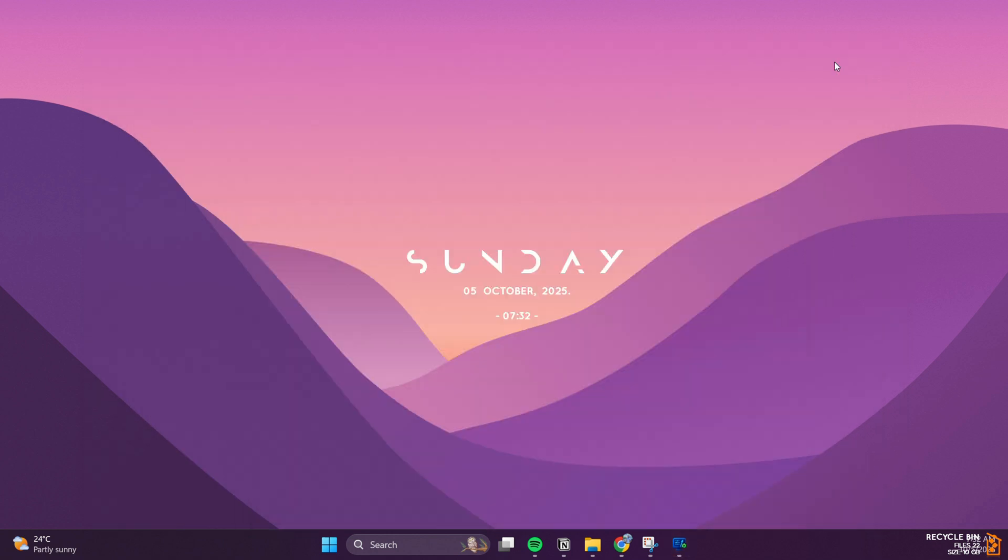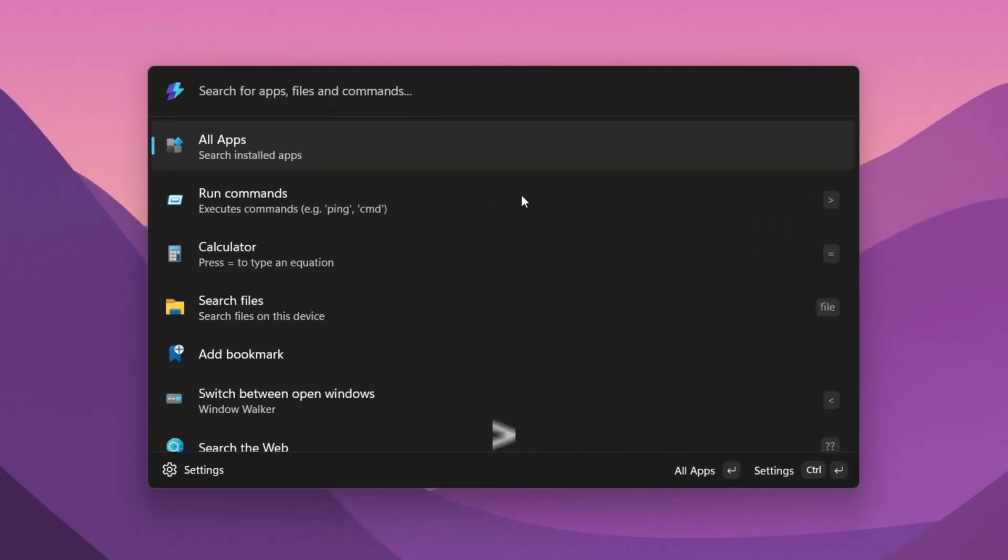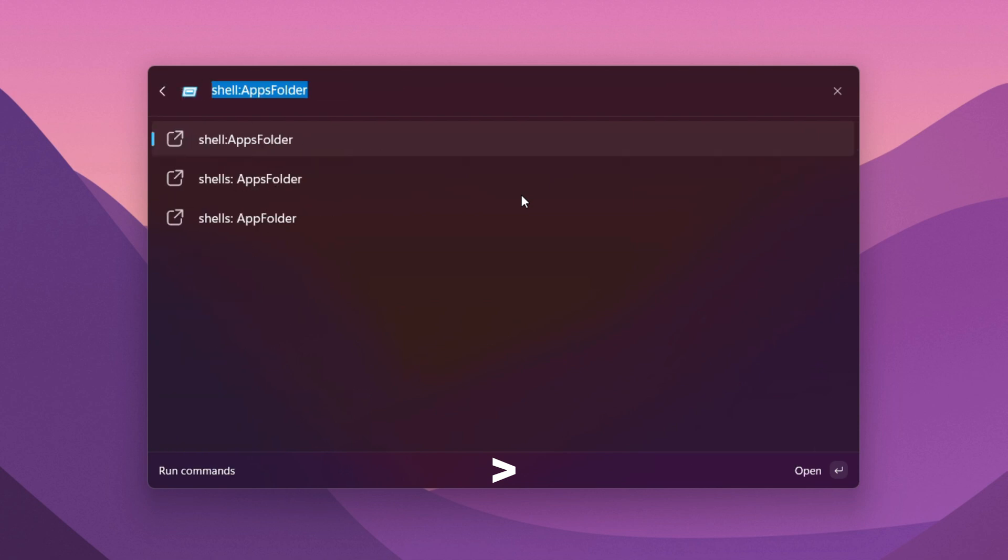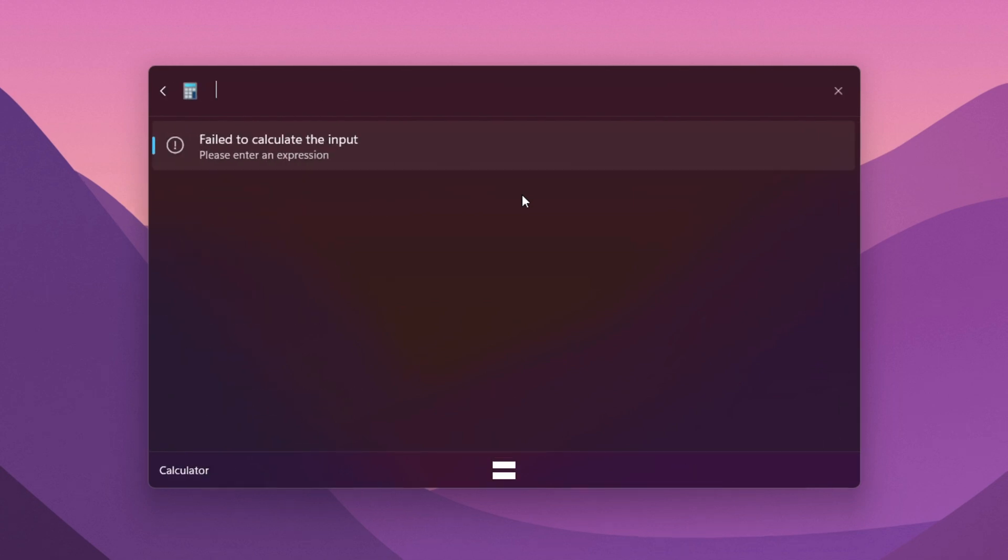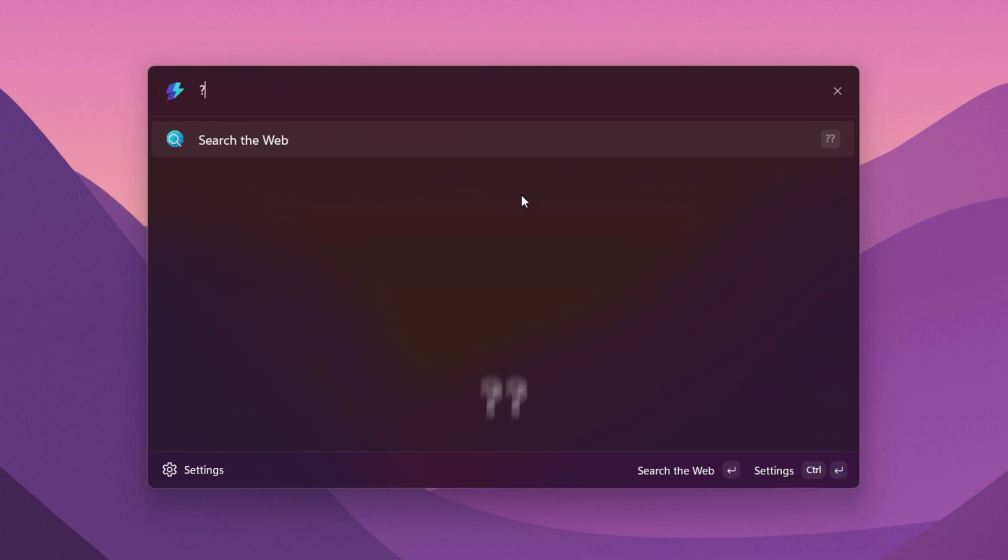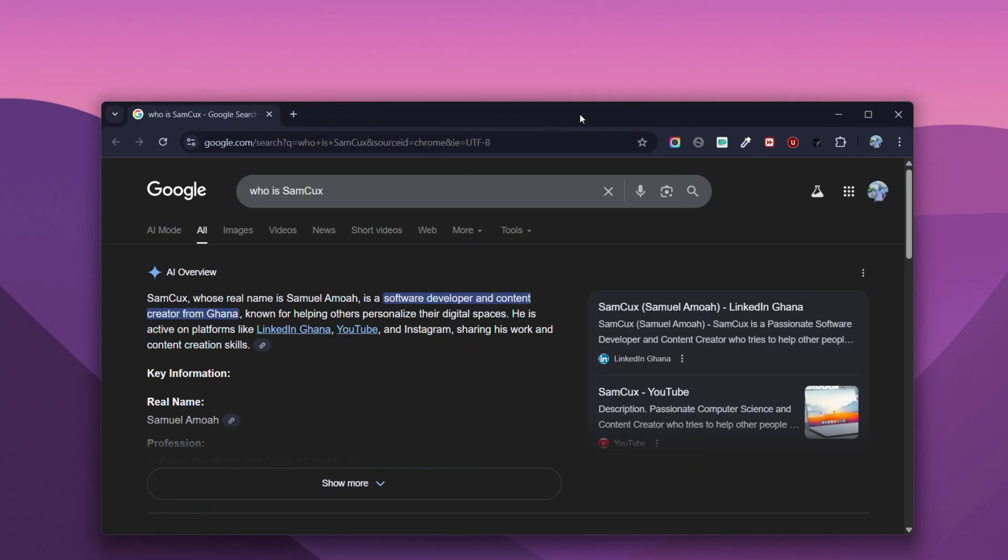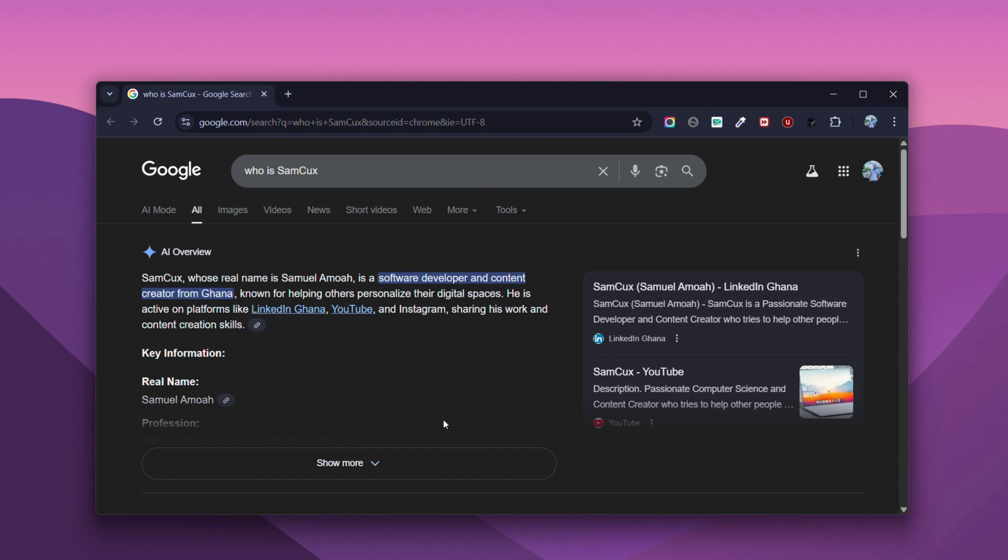You can also do some wild stuff with it. Type greater than sign and it turns into a terminal to enter commands. Type equal sign for instant math and try some crazy calculations. You can also type two question marks to search the web on the fly. It's like giving your PC a brain upgrade.